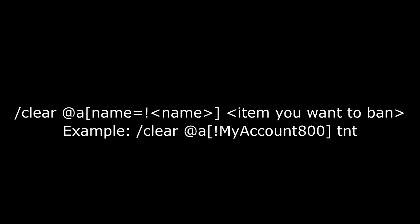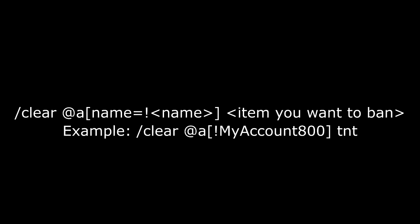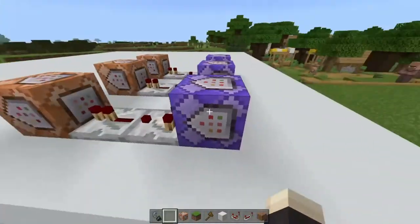And the way you do that is by doing the command slash clear and then doing at A. But then you put the brackets and then put name, your username. But make sure before your username, right there, make sure you put an exclamation mark. So that way it clears everyone's inventories but your inventory. You can basically set anyone you want to have TNT. But I recommend only allow you. But you can only allow your moderators, maybe.